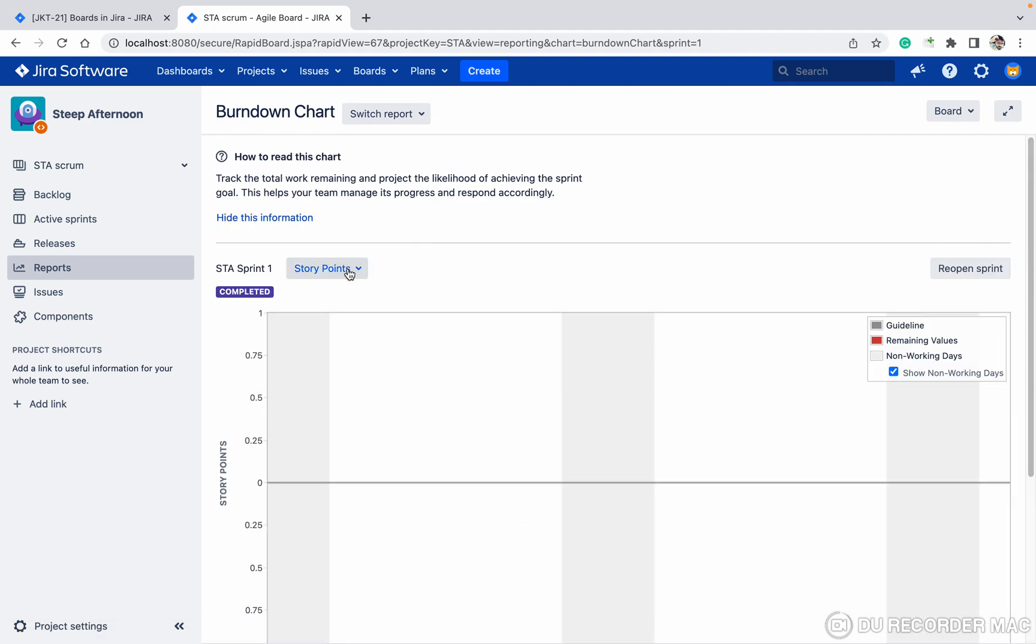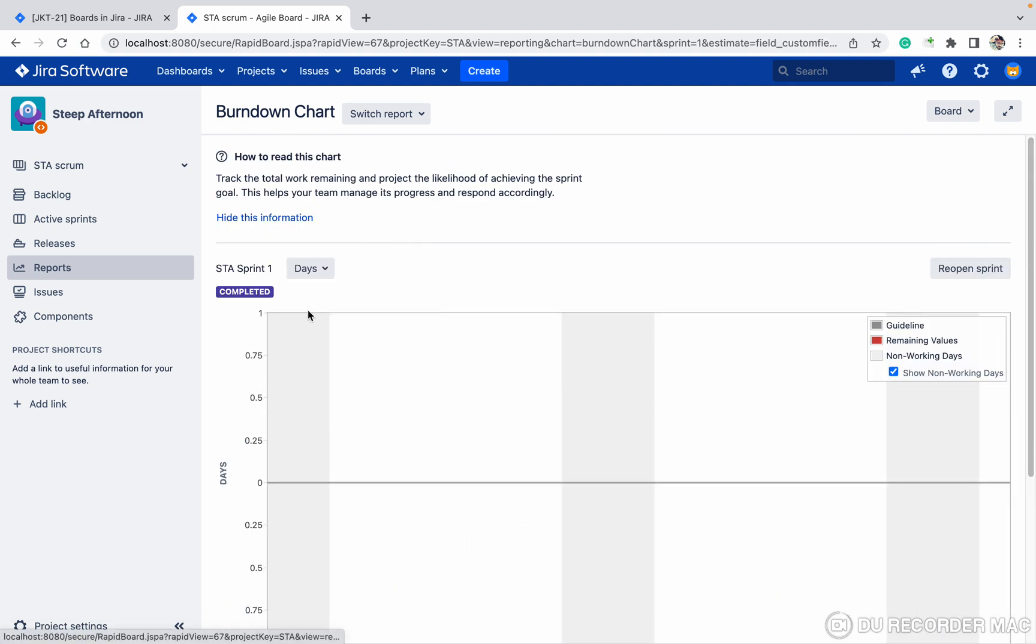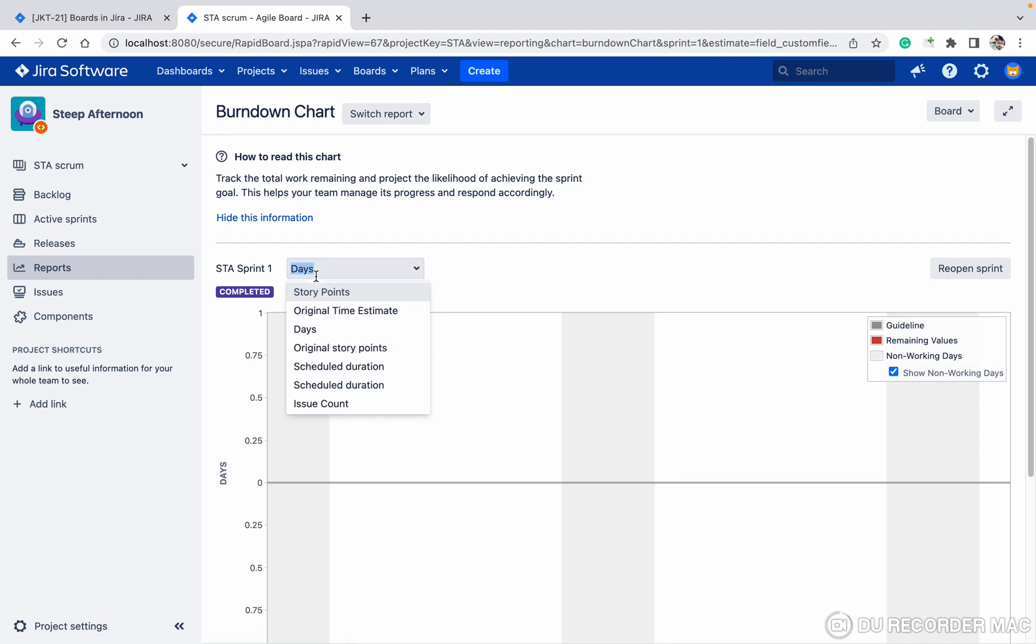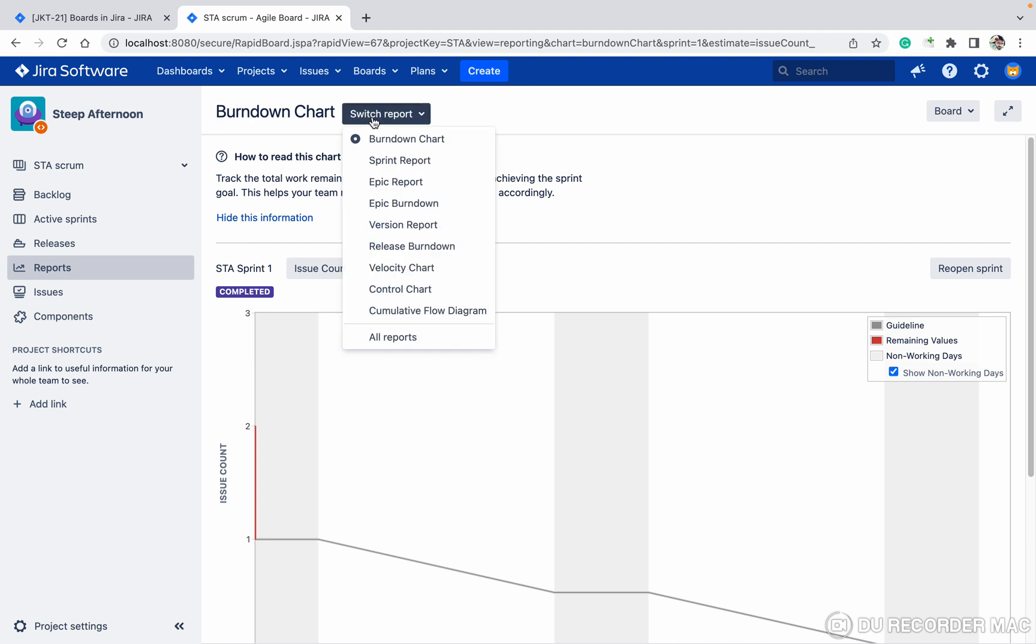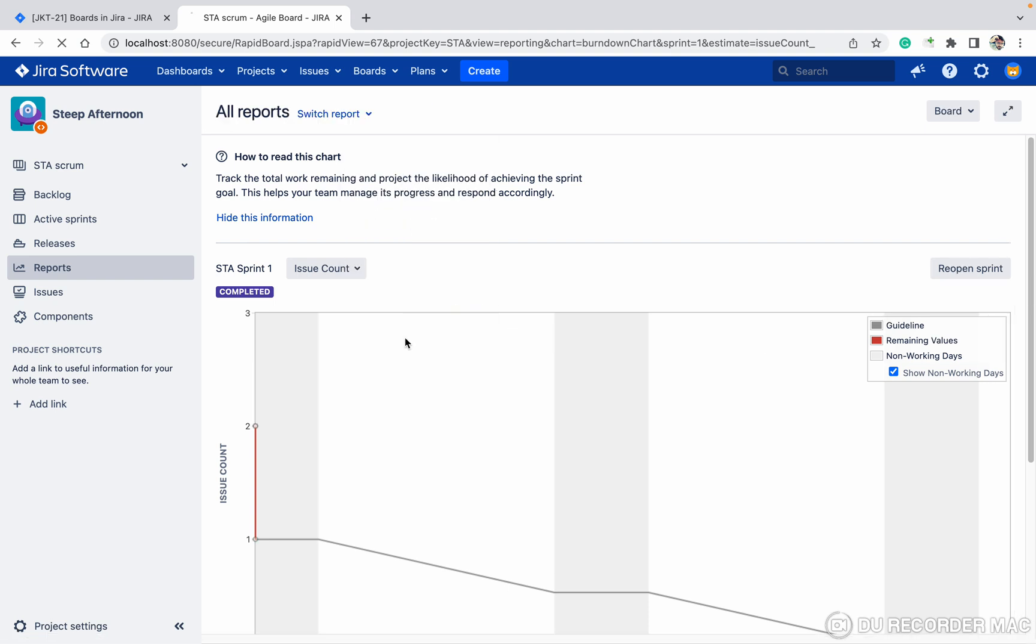Here you can select based on days if you want, based on the story points you want, or based on the issue count you want. If you want some other reports or all the reports, just click on all reports.